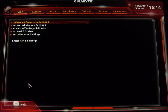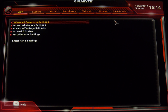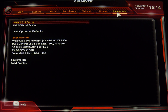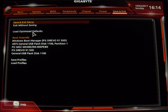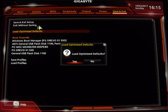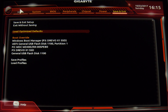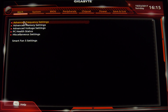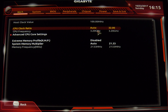One thing I read that you should do is go into Save and Exit and load optimized defaults. This will take everything back to the basic defaults because it's reading everything as brand new with the new BIOS. So we're going to load optimized defaults — yes. Now everything is back to stock.